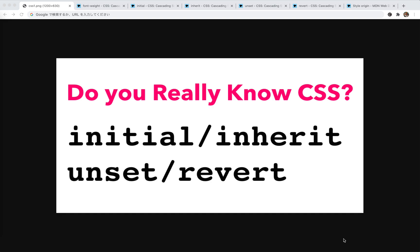It will be based on MDN document. And the first one is about four keywords in CSS. It's initial, inherit, unset, and revert. So actually, I never used it before. Okay, let's begin.